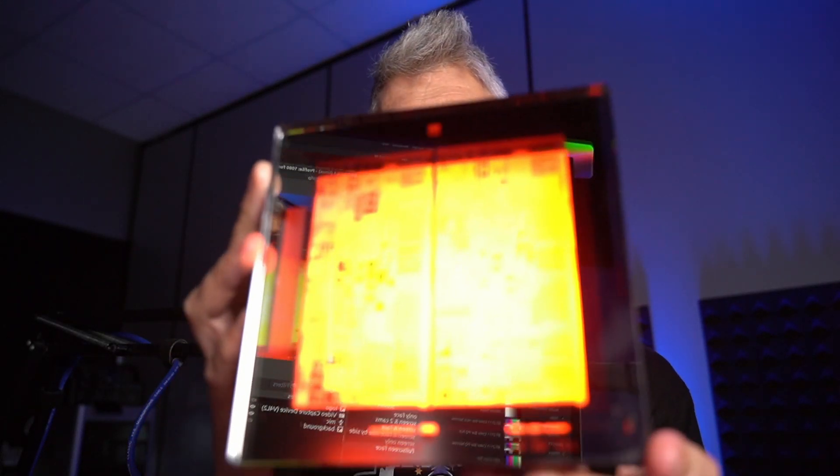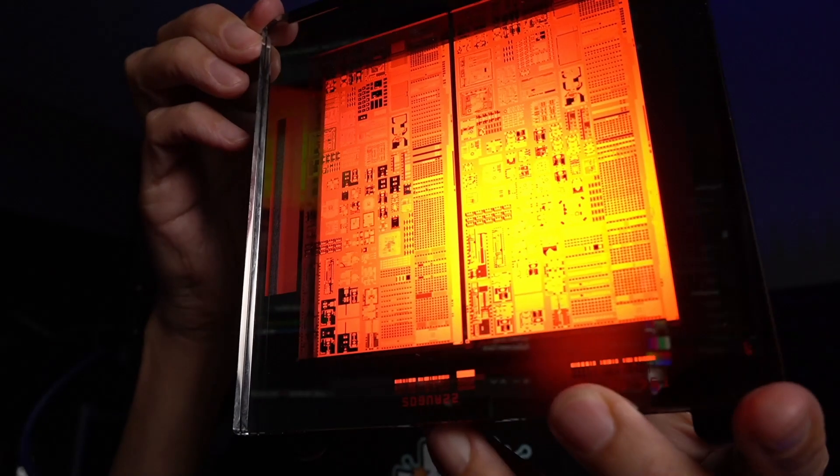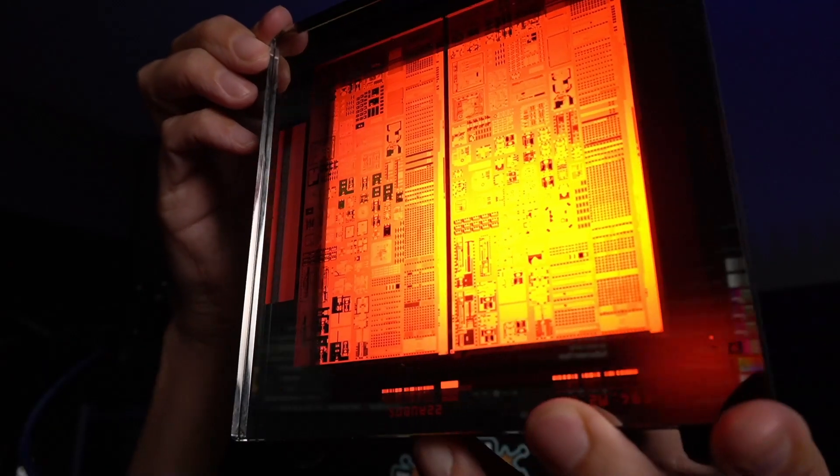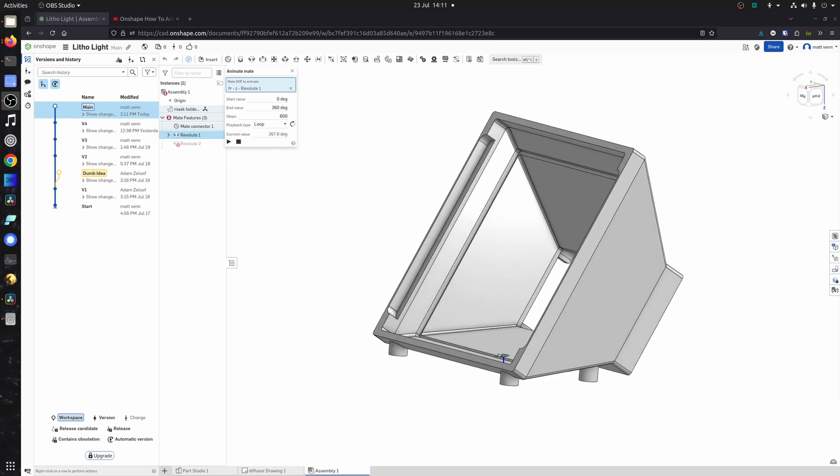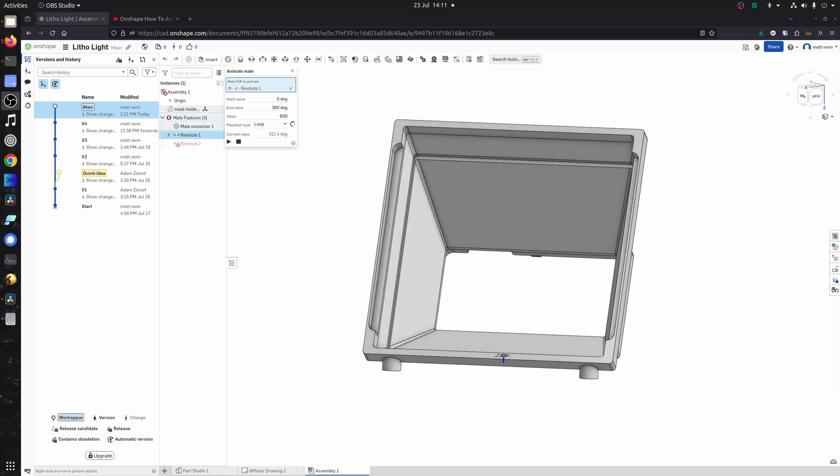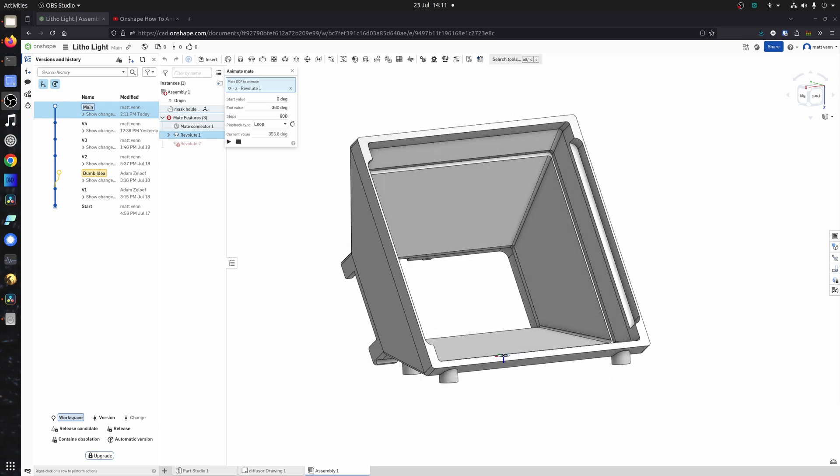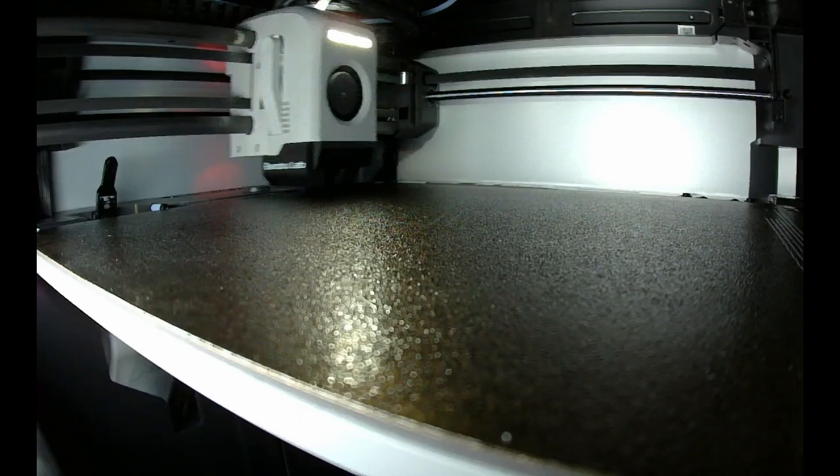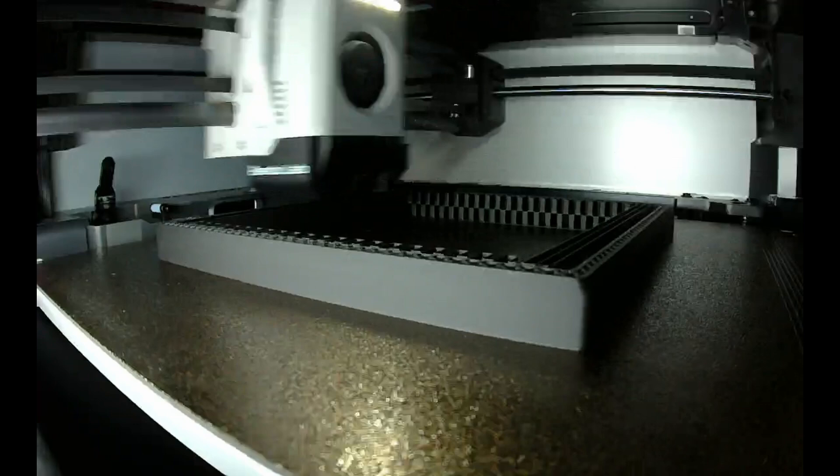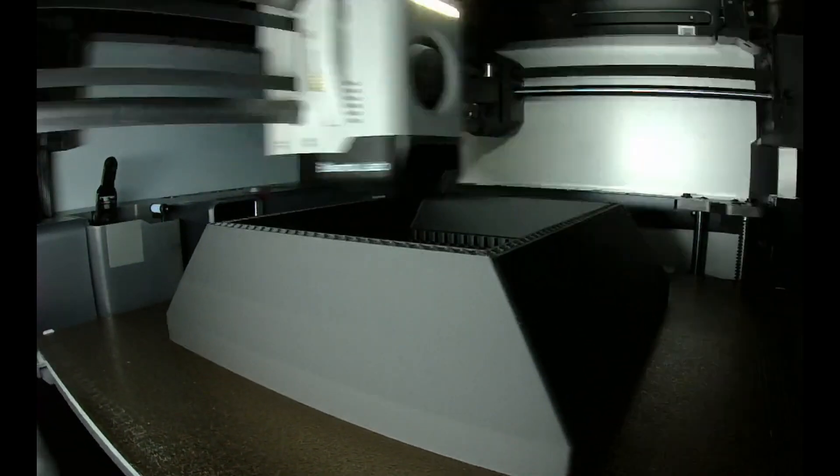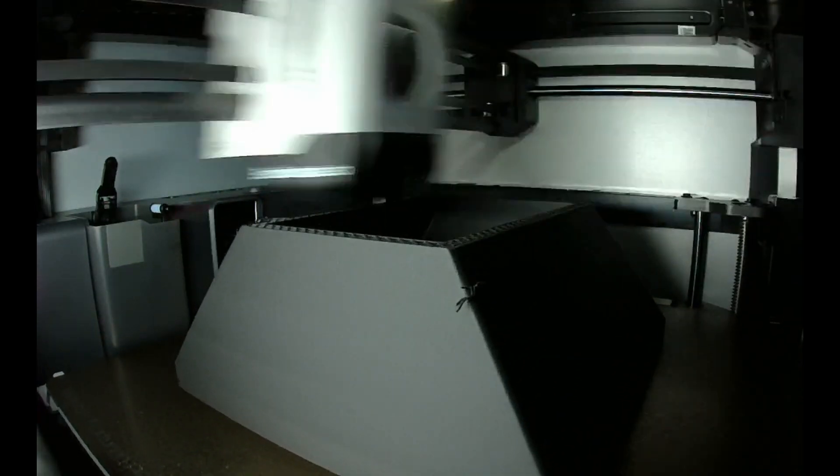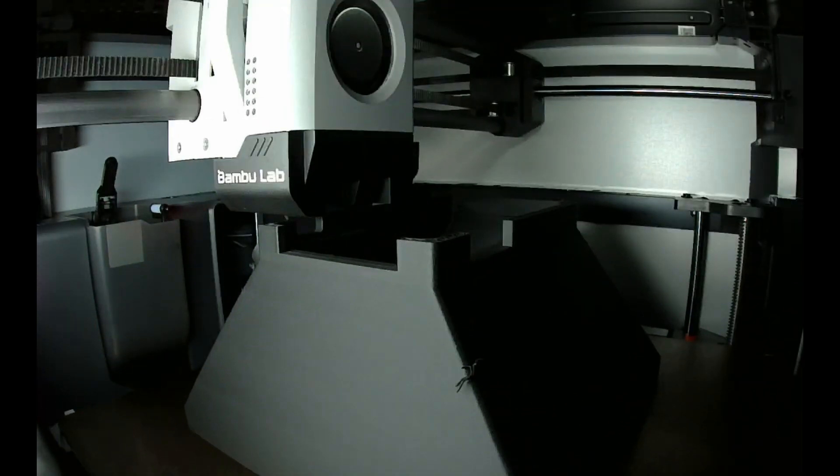Let me show you how I made this cool illuminated desk ornament out of an old photolithography mask. I did the CAD in Onshape with a lot of help from Adam Zalouf, so thanks Adam, and then I printed it on a Bamboo Labs 3D printer.